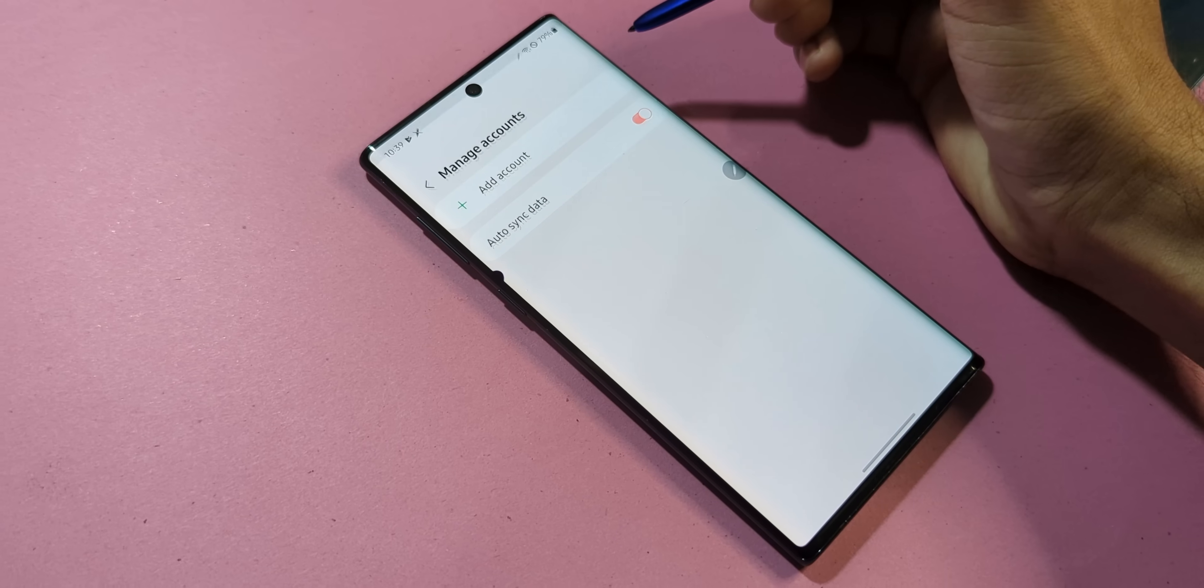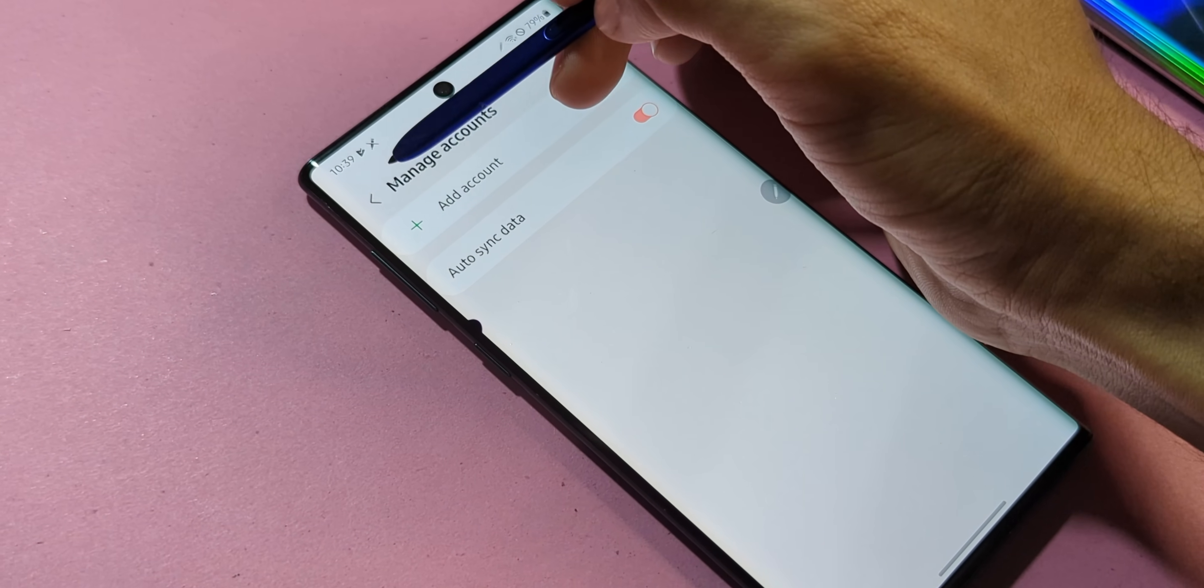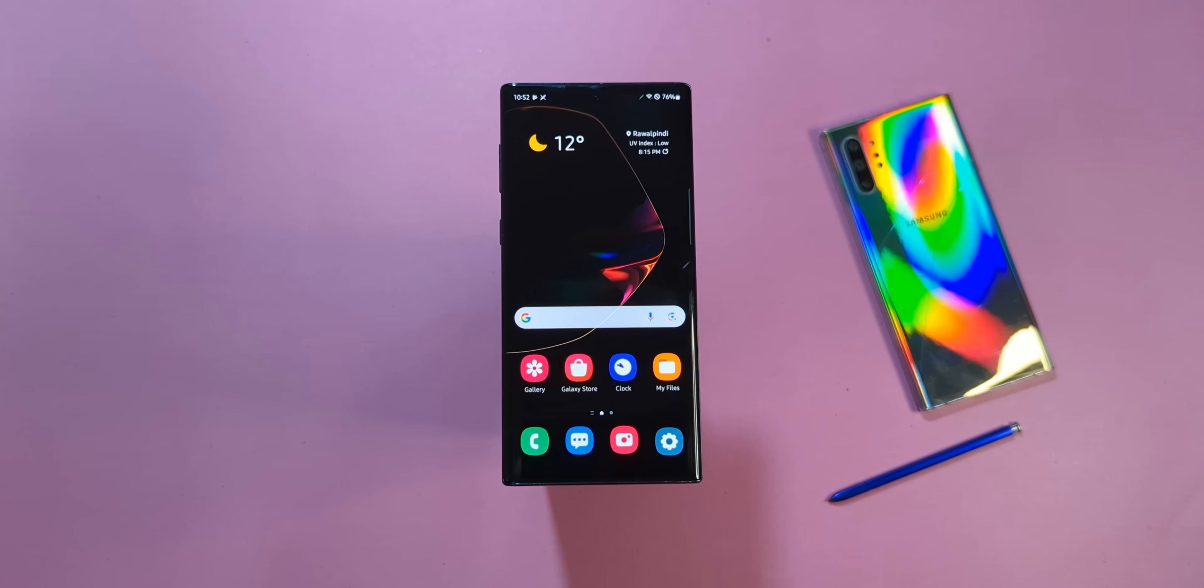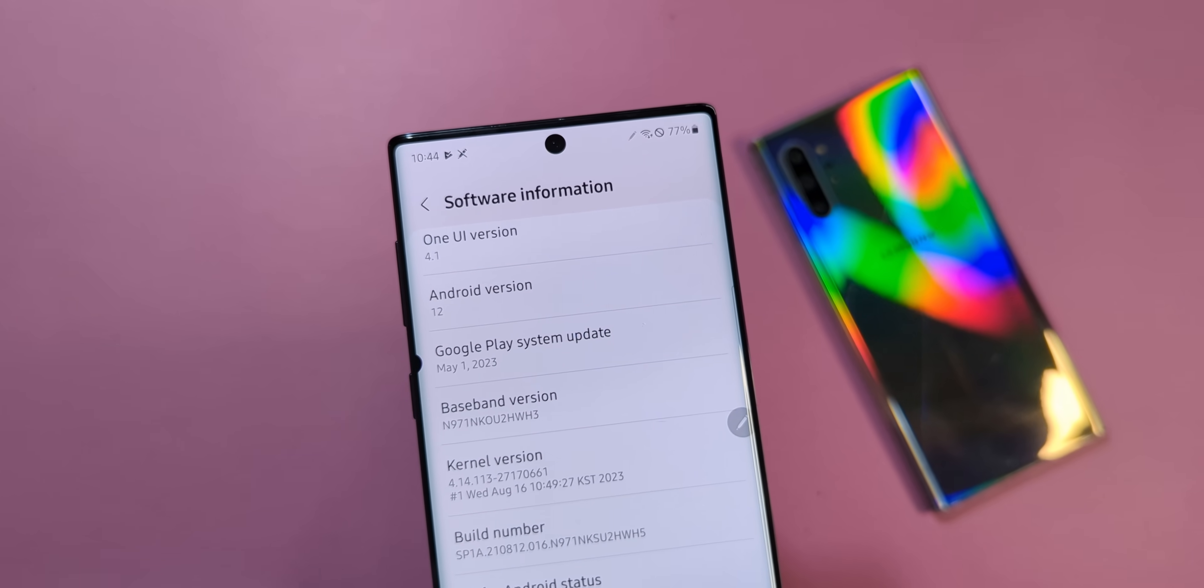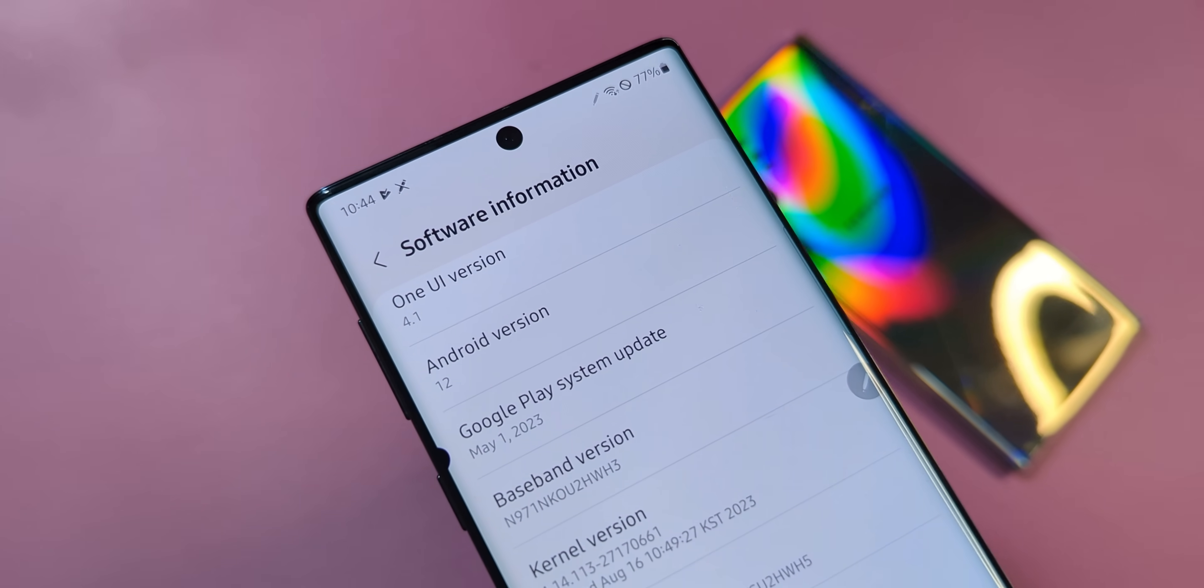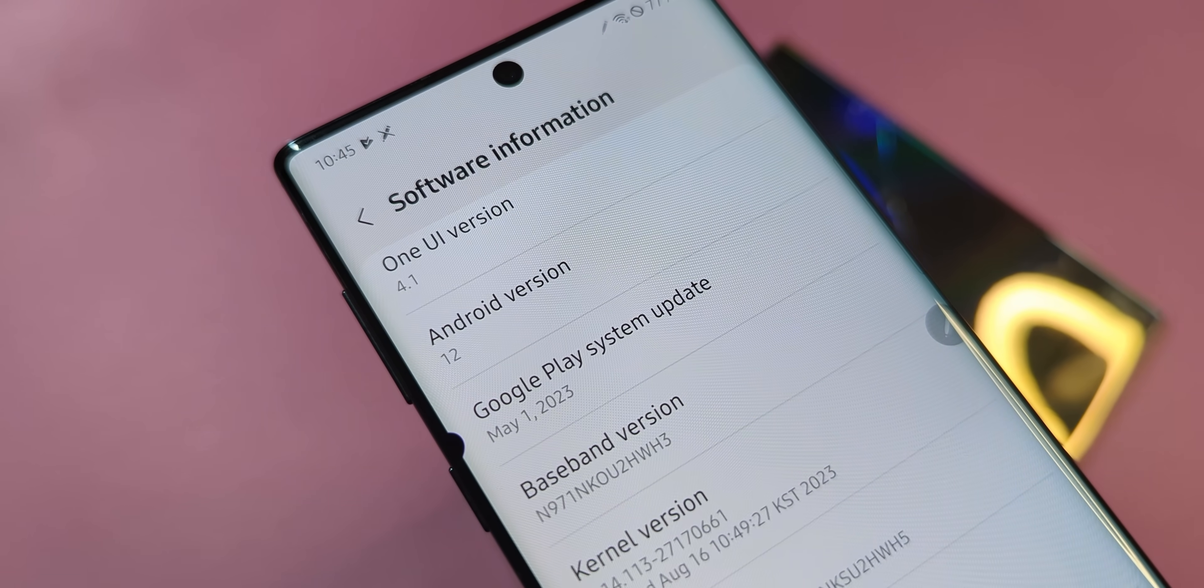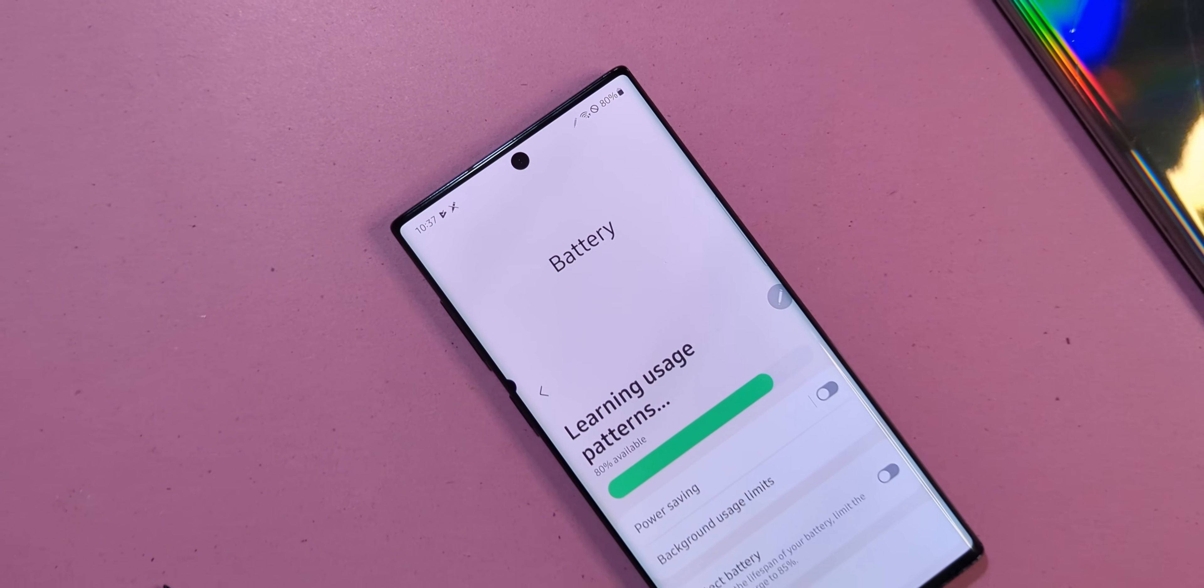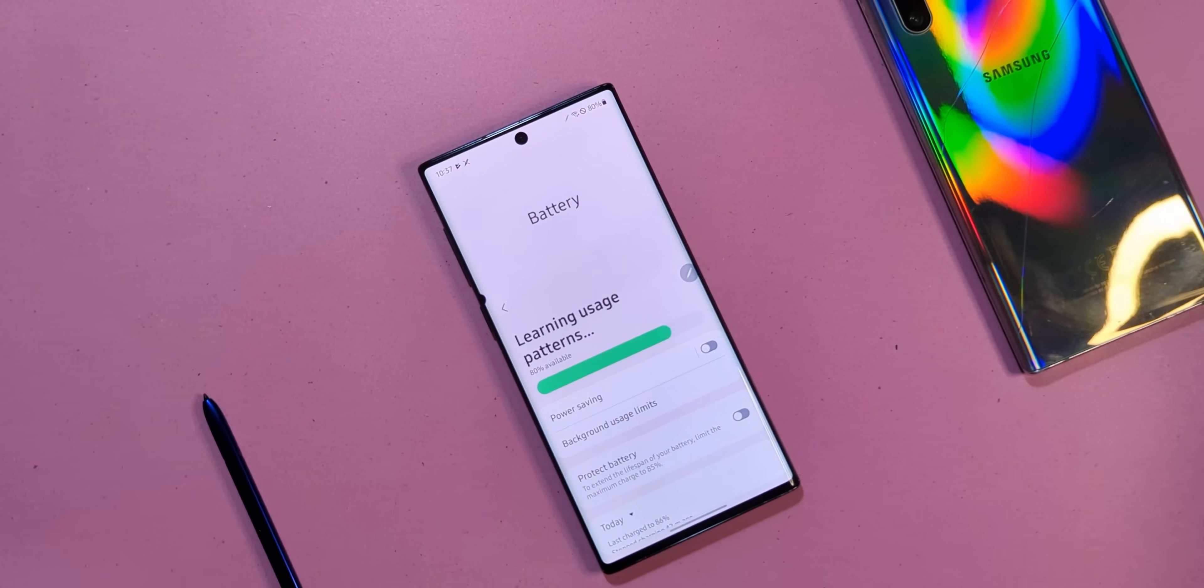Also, remove any Google or Samsung accounts you've got linked. Now, for this to work, you'll need to be on the latest available stock firmware. Android 12 with One UI 4 and the August 2023 security patch. And don't forget, charge your phone before diving in. Anything above 30% should be good to go.